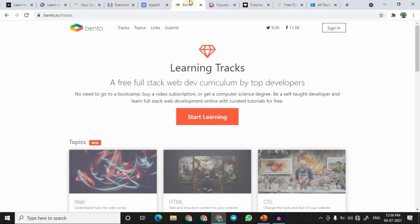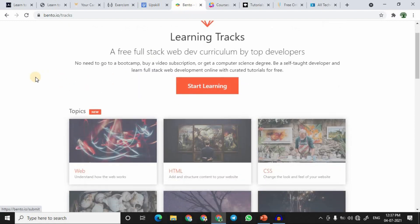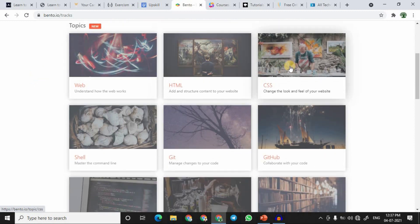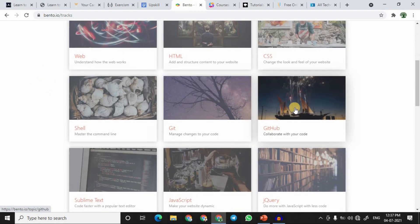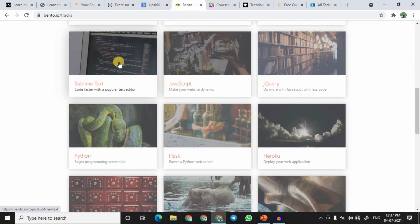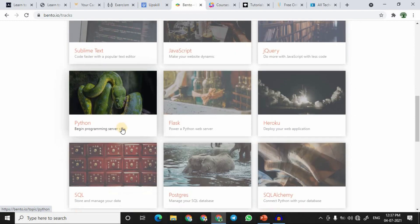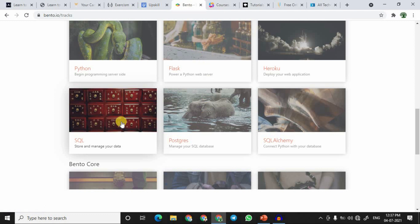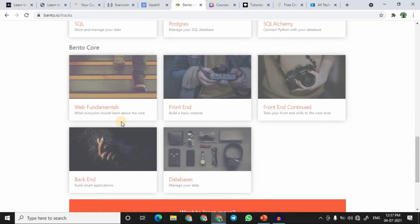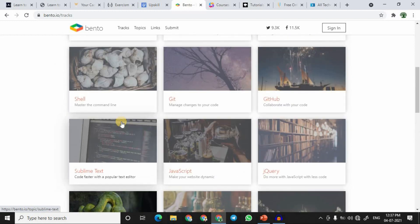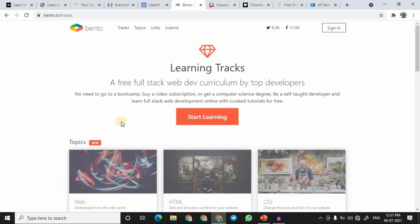At number six we have Bento.io. Bento.io offers an enormous number of courses for free, including web development, HTML, CSS, shell scripting, GitHub, JavaScript, Sublime Text, Python, Flask, SQL, and many more. Most beginner-level courses are free, though some courses may require payment.